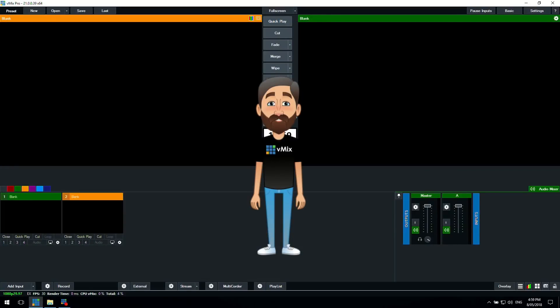Hi everybody, welcome to vMix Funtime Question Time with Cartoon Tim. Thanks for joining us.